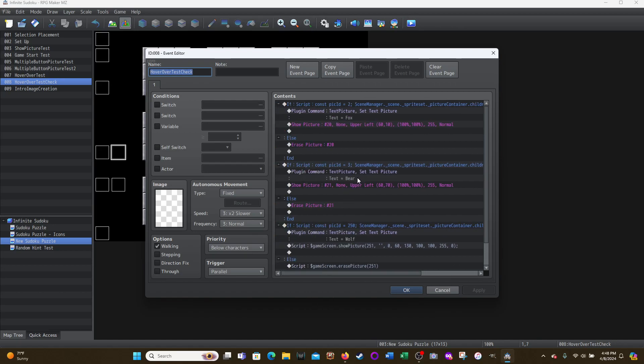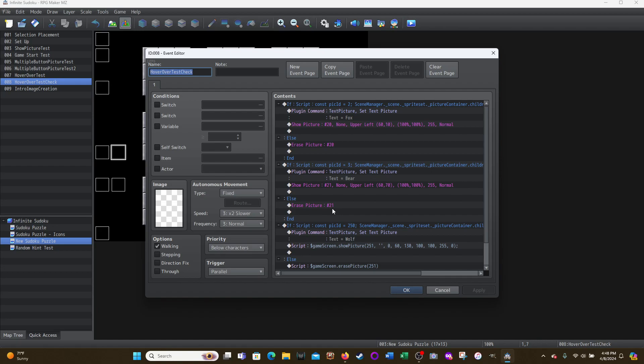Then use that plugin command for text of bear, a different picture, right? 21. So this is the same as up here, just a different picture ID. And then else, meaning that if it's not being touched, then if there is a picture 21, make sure it gets erased.